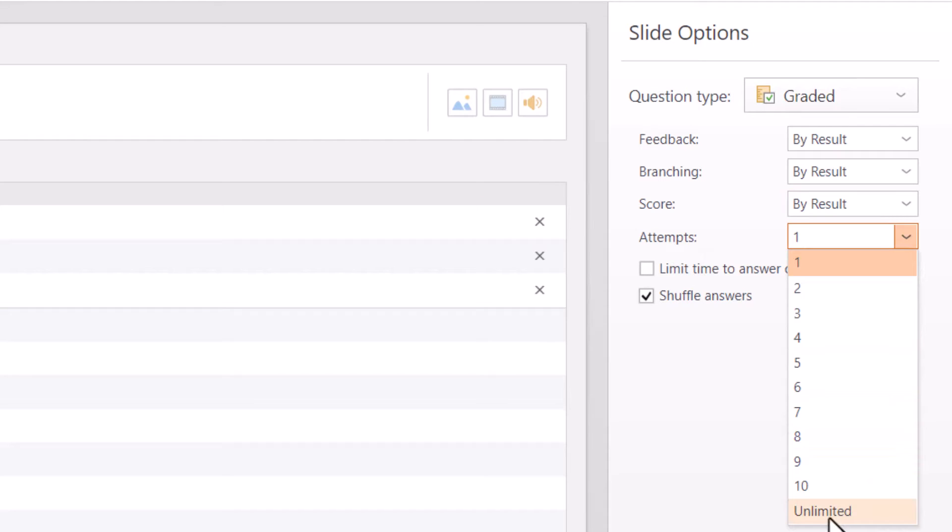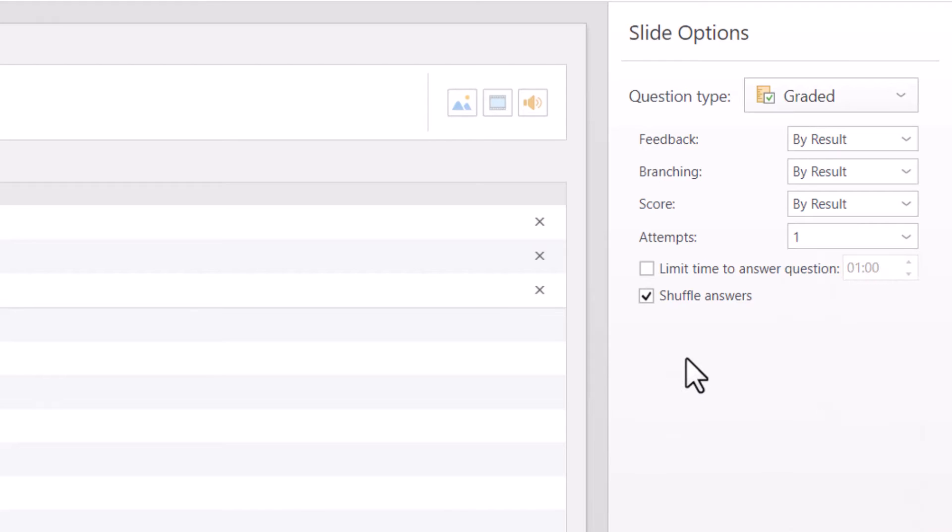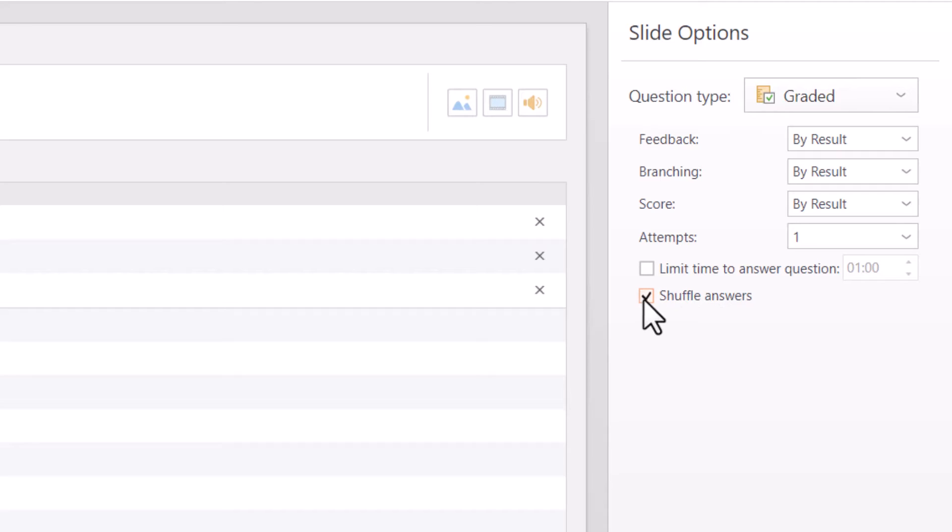And then I also am able to say how many times the person can attempt it. I can make it unlimited or I can give them a number of attempts. I could also give them a time limit.